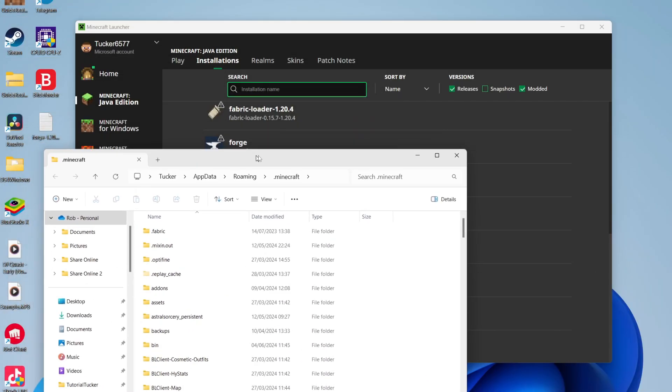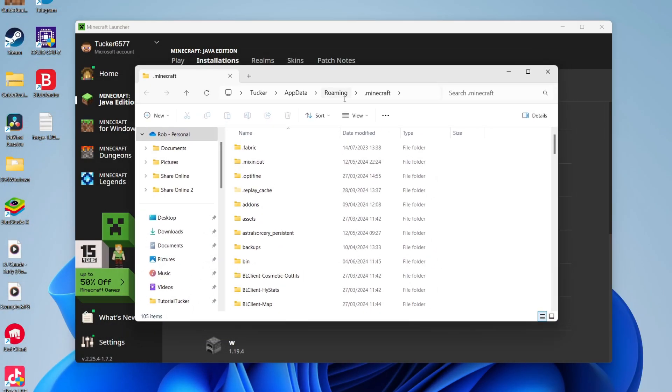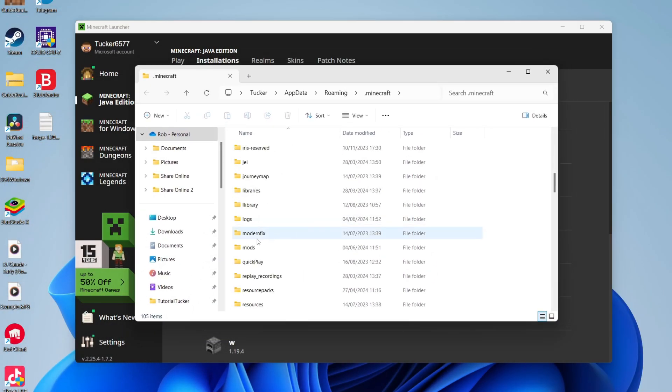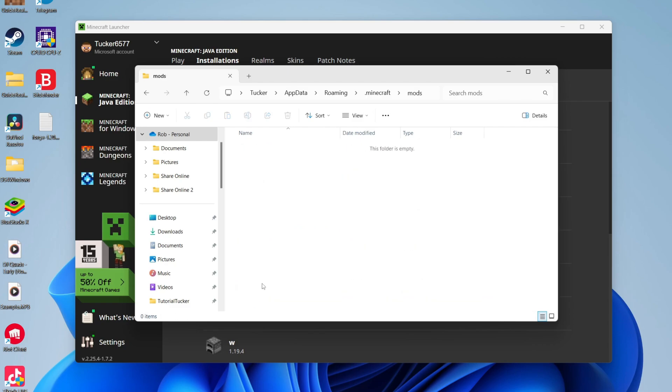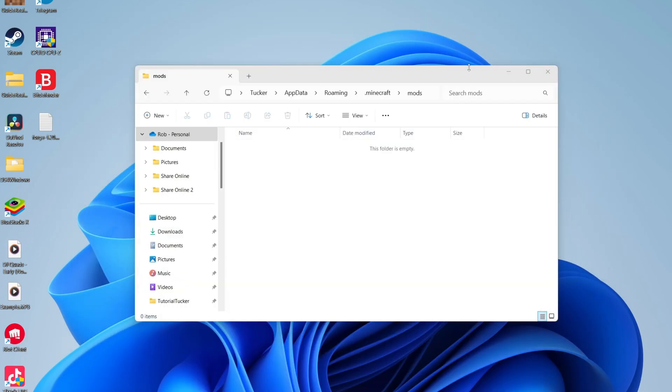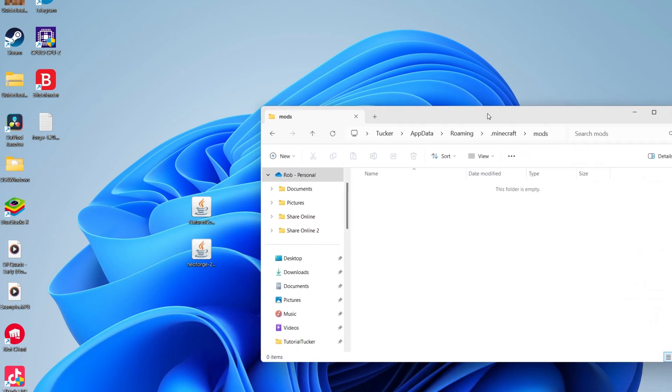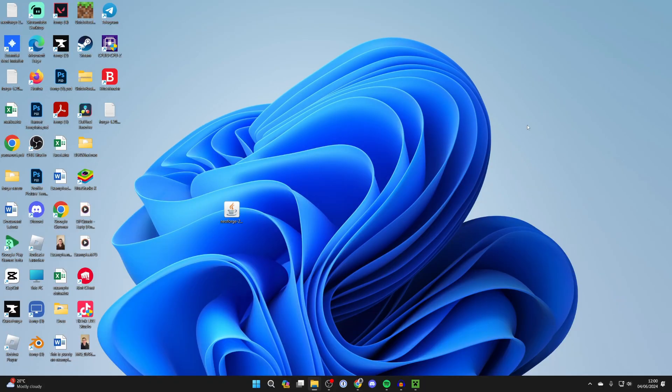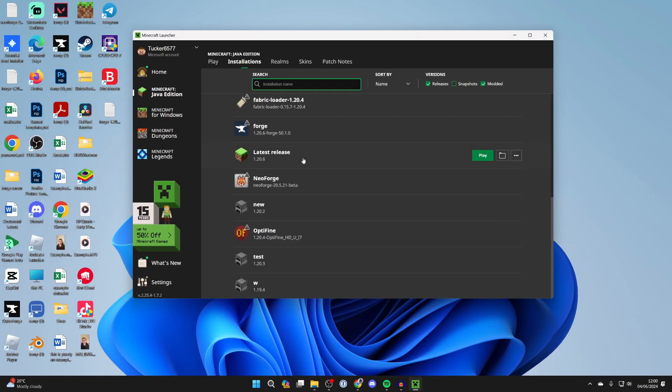The dot Minecraft folder will open up. Scroll down until you see the mods folder. Go into here and then add the mods you just got installed. I'm going to drag it in like so. If you've got mods for other versions of Minecraft and mod loaders, just remove them, otherwise it's going to cause incompatibility issues and then crash.